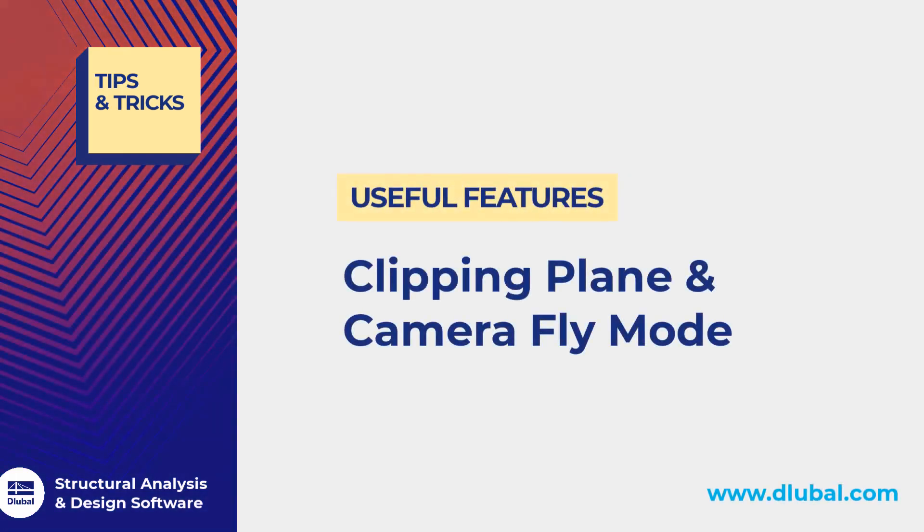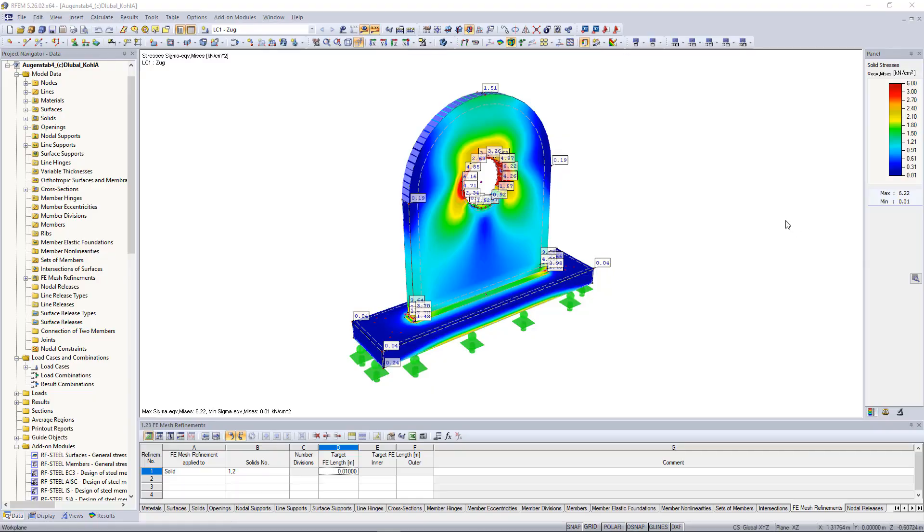Hello and welcome to another Tips and Tricks video. My name is Praxiteles and in this video I will show you two really interesting functions in RFM. First we have the Clipping Plane.